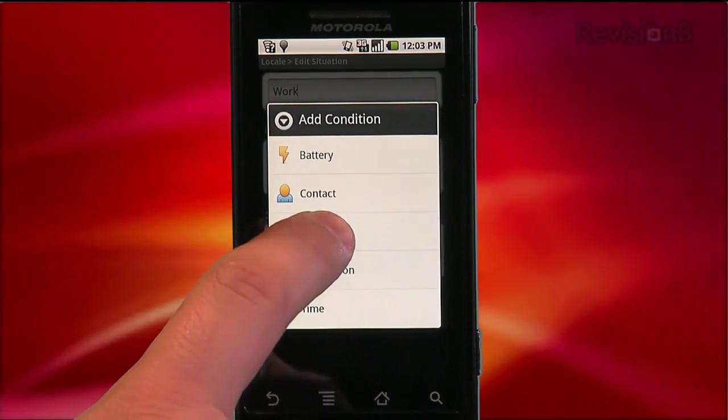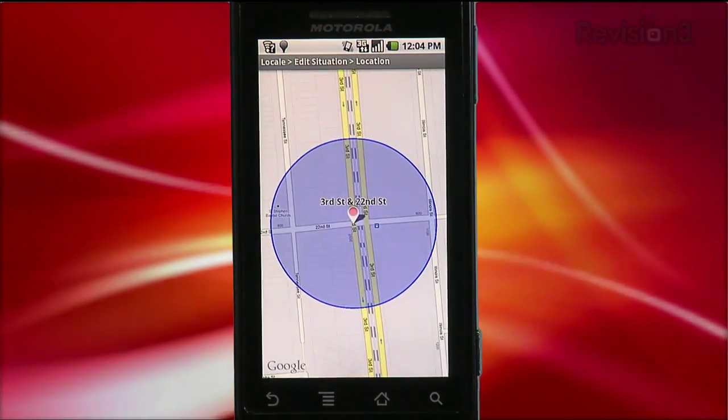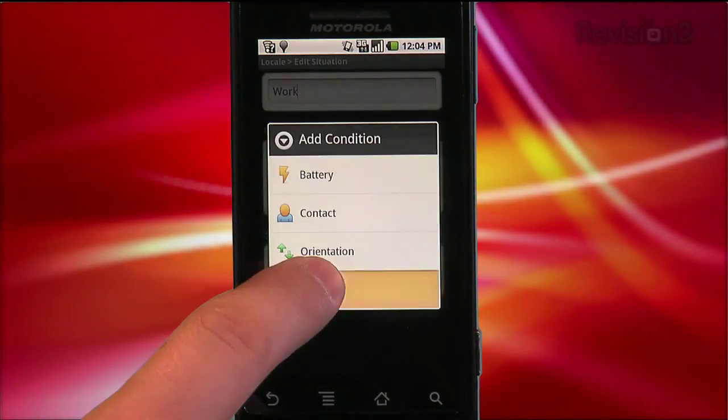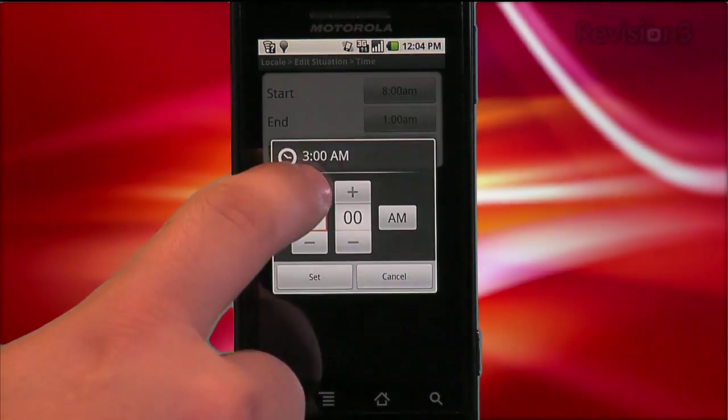You can add multiple conditions if you want to get really specific. I'm going to set the location to my work address, then add a time condition, because usually I'm only at work during certain times.